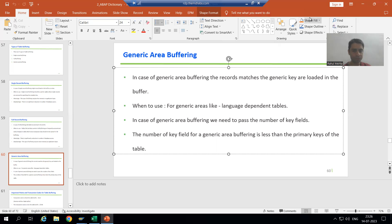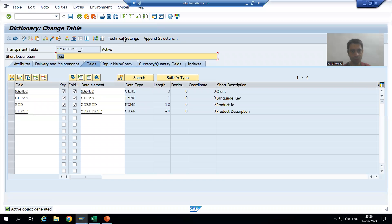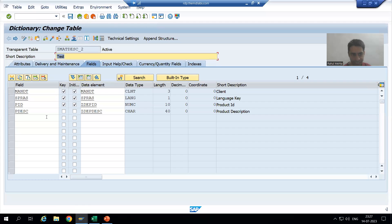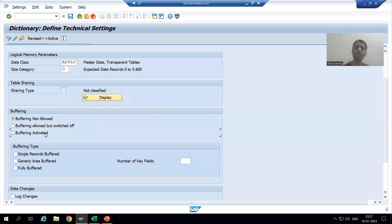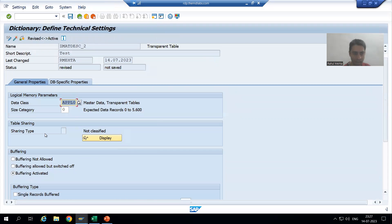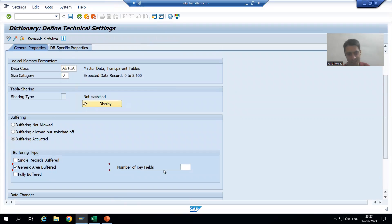I will go to our table. Buffering is part of the technical settings. The table has three primary keys including MANDT and the language key. I will go to technical settings, activate buffering, and choose generic area buffering. The system asks for the number of key fields.